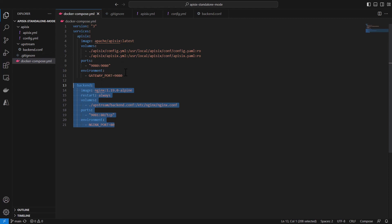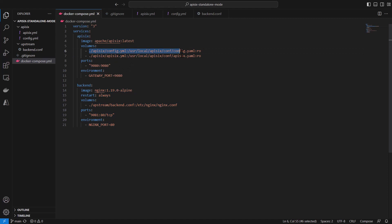So I'm gonna skip this part. Here, as you can see, we are also on Docker exposing two volumes called config.yaml and apisix.yaml